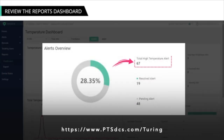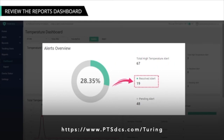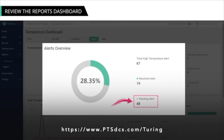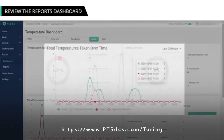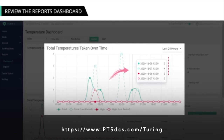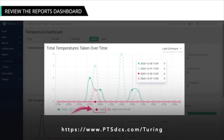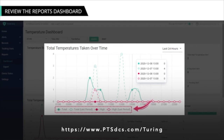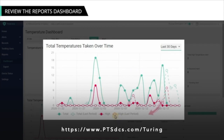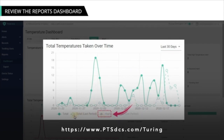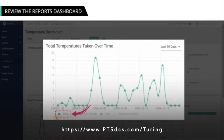The Alerts Overview graph shows the total number of high temperature alerts received at a site or all your sites, which have been resolved, and which are pending — so you can initiate action on the pending alerts. The Total Temperatures Taken Over Time graph shows all temperatures taken over a certain period, similar to the Alert Trends graph on the Home Dashboard. At the bottom of the graph, you can click options including Total Current Period Temperatures, Total Last Period Temperatures, Total High Temperatures for the Current Period, and Total High Temperatures for the Last Period. For example, if you deselect Last Period High Temperatures, Current High Temperatures, Total, and Last Period, the graph will display the total temperatures taken for the current period only.